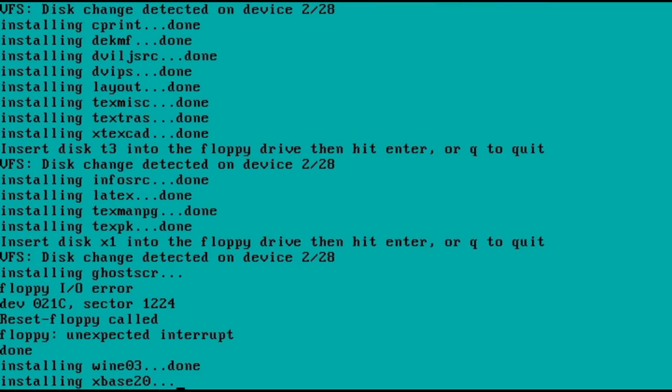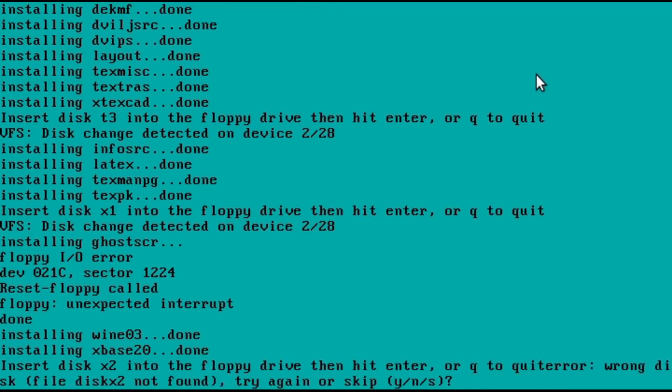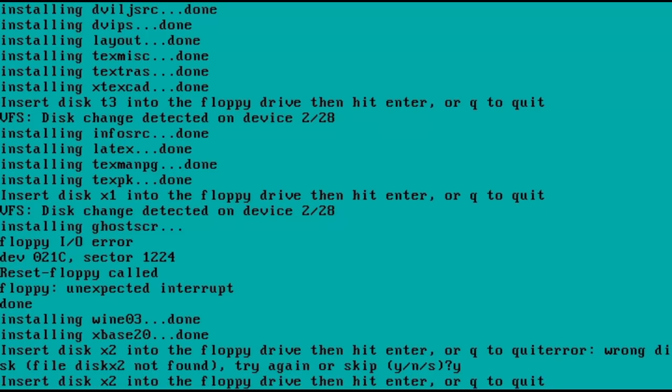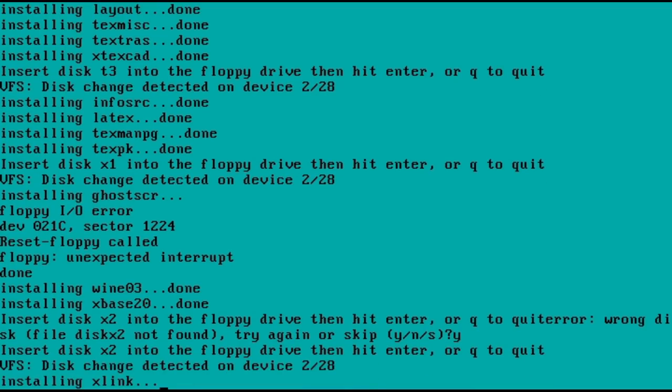About two-thirds of the way in, I hit a rather concerning error where the installer suddenly complained that disk X2 could not be found. At the moment, I had X1 in it and the installer had not prompted for X2. Changing the disk to X2 and retrying got the installation going again. What I suspect is one of SLS's many scripting and packaging bugs.